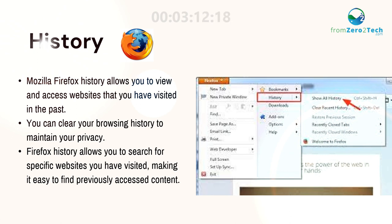You can clear your browsing history to maintain your privacy. Firefox History allows you to search for specific websites you have visited, making it easy to find previously accessed content.